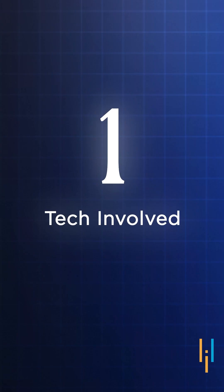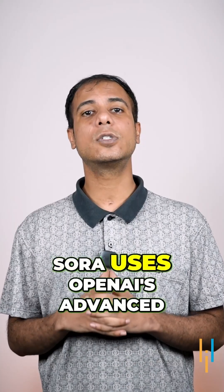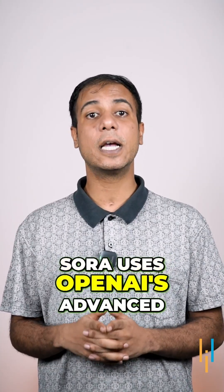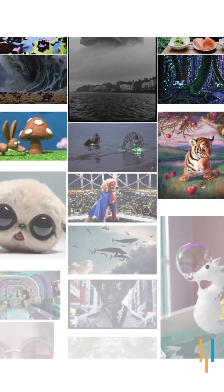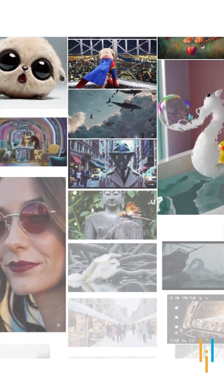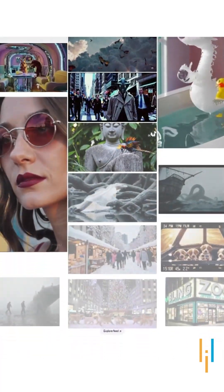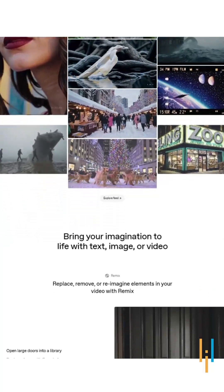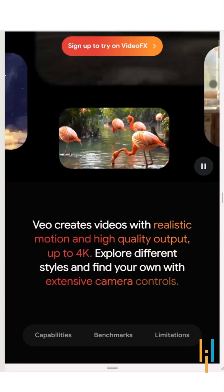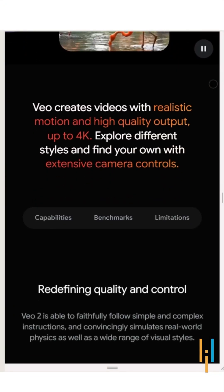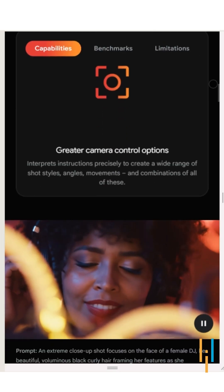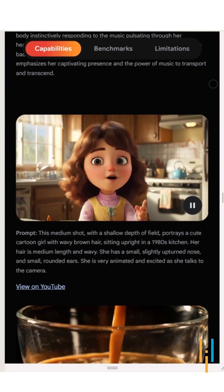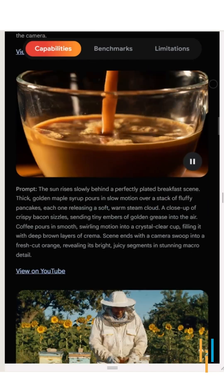First, the tech involved. Sora uses OpenAI's advanced language models and AI algorithms to create realistic videos from text prompts. It understands context and generates lifelike visuals. VO2, on the other hand, uses deep learning and neural networks to create dynamic, cinematic quality videos, focusing on smooth transitions and scene changes.